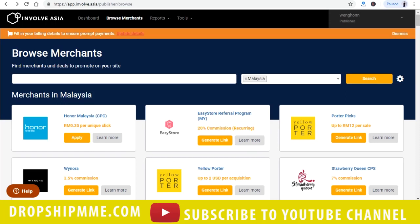Hey guys, I'm Wing from DropshipMV.com. In today's video, I'm going to teach you how you can start earning in Lazada Affiliate Marketing without any cost by using Blogspot.